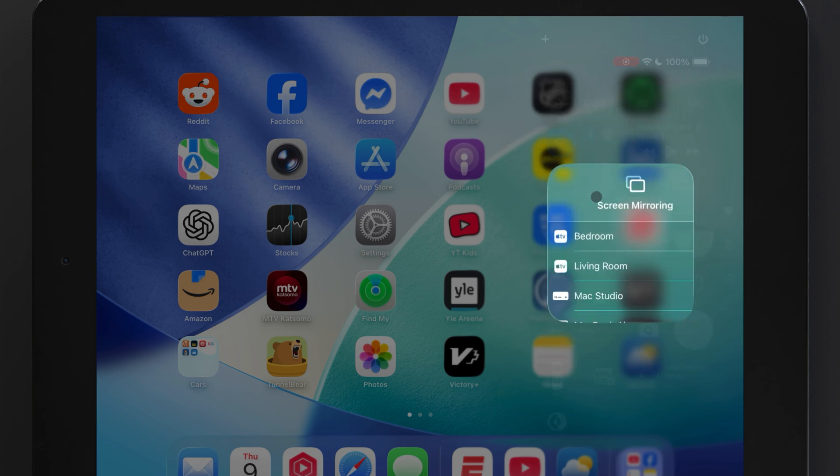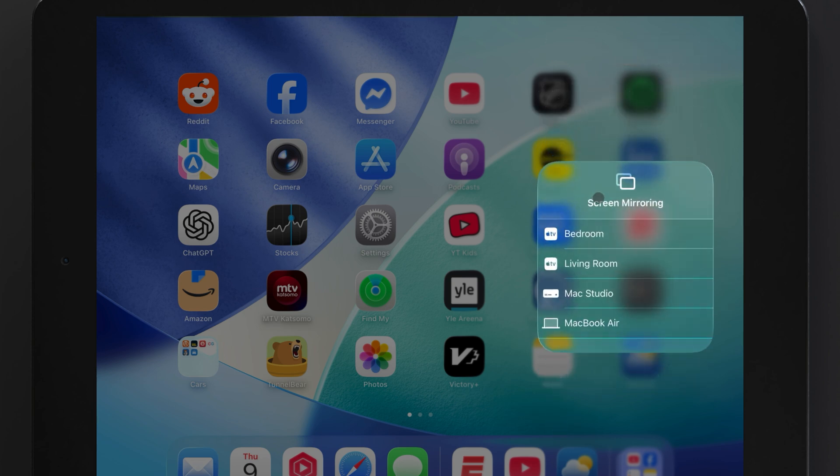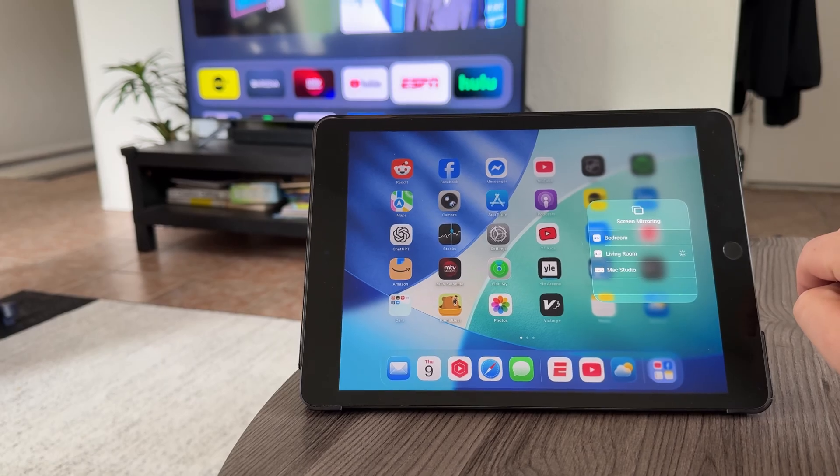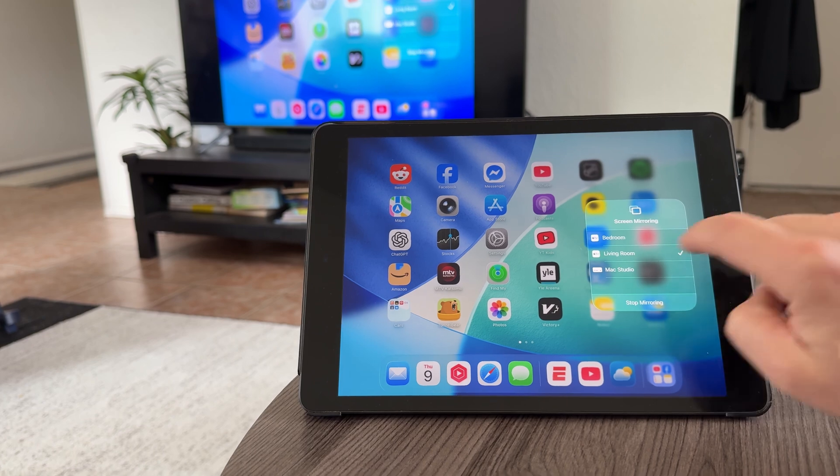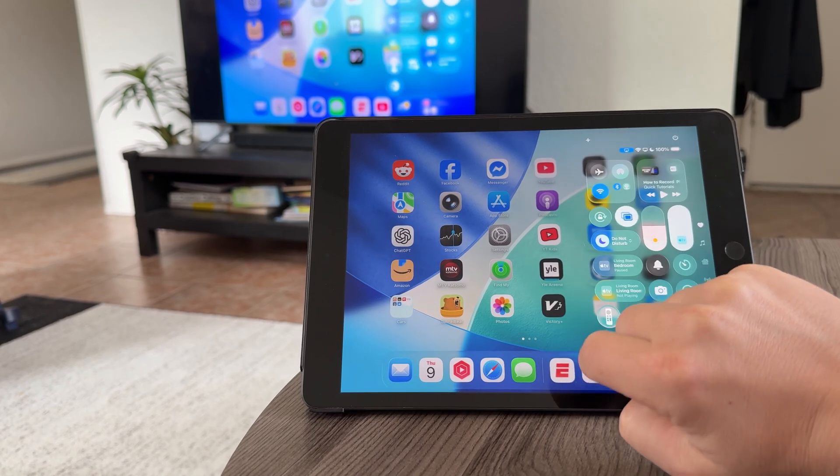This opens up the screen mirroring options, and any Apple TV or AirPlay 2 compatible device that's connected to the same Wi-Fi network as your iPad will appear here. Choose a device, and screen mirroring will start.